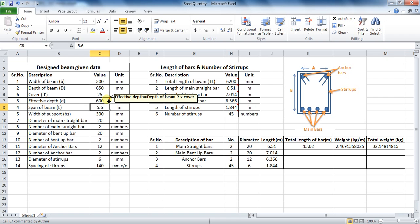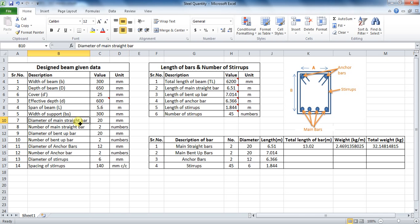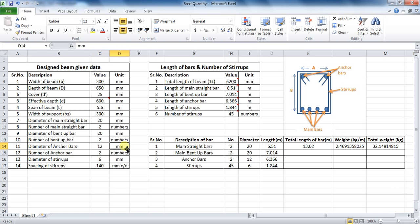The span of beam was 5.6 m, and the width of support on which beam was resting is 300 mm. Diameter of main straight bar is 20 mm and number of bars are 2. Similarly, there are 2 bent up bars of 20 mm. The top anchor bars, used for anchoring the reinforcement, are 12 mm diameter and 2 in number. The stirrups are 6 mm and spaced at 140 mm center to center.